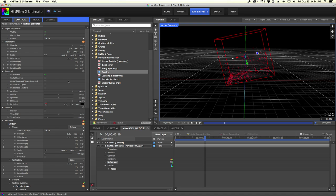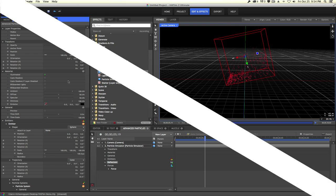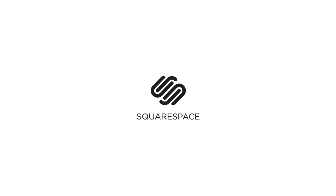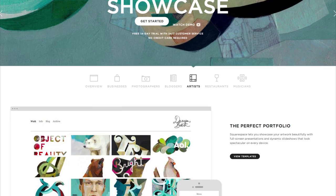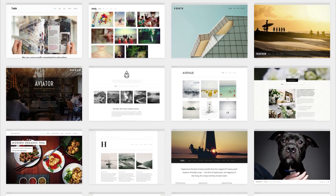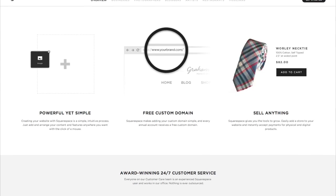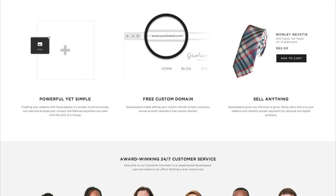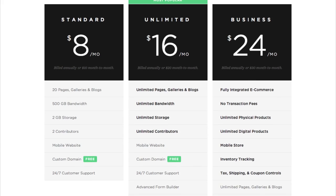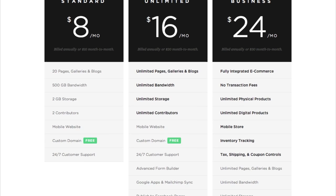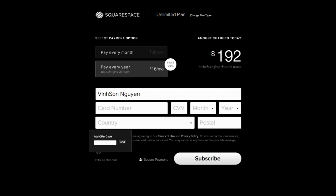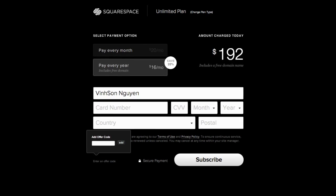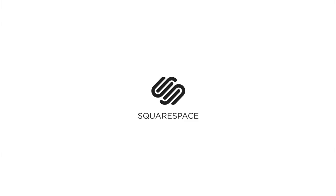Before we go any further I want to thank our sponsors at Squarespace for making today's video possible. Squarespace is the all-in-one platform that makes it fast and easy to create your own professional online website, store, or portfolio. They have over 20 highly customizable professionally designed templates with a click-and-drag interface. Starting at just $8 a month you can get a free domain name if you sign up for a year. Use promo code DOJO10 to get 10% off and support the Dojo.